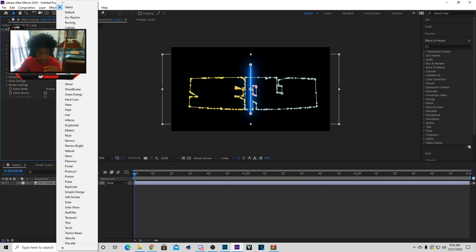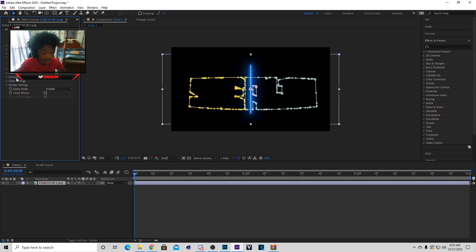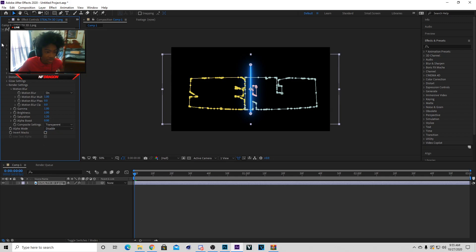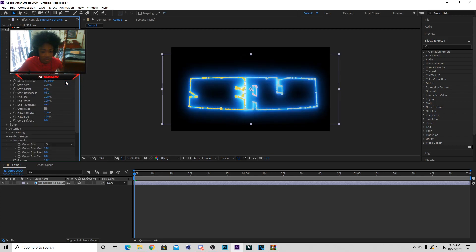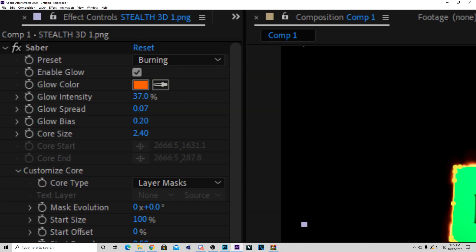I'm going to put the saber effect in the description, but I'm not going to show you guys how to set it up because when you download it and open this back up it's going to work. You're probably wondering why it's black and not showing. I'm going to show you how to fix that. Go to render settings, then composite settings, and put transparent. Now go to customize core and put this on layer mask. Now put this on burning.